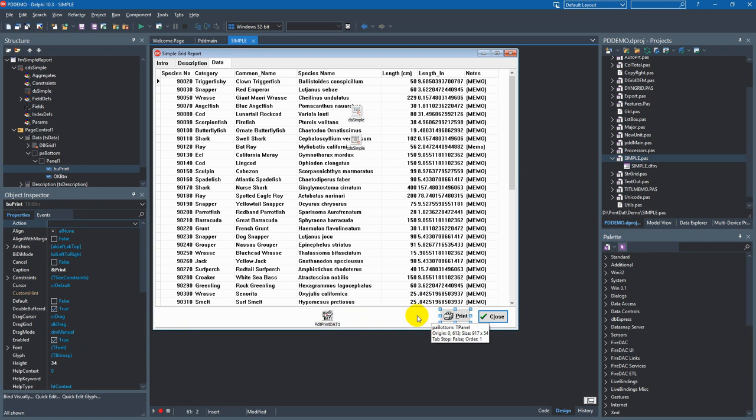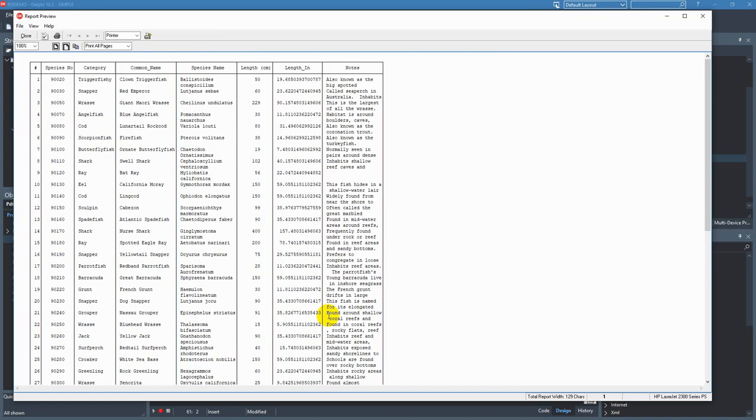We can modify the report layout at runtime or design time. So at design time we just have to click on the Print Dat component and we've got a report.